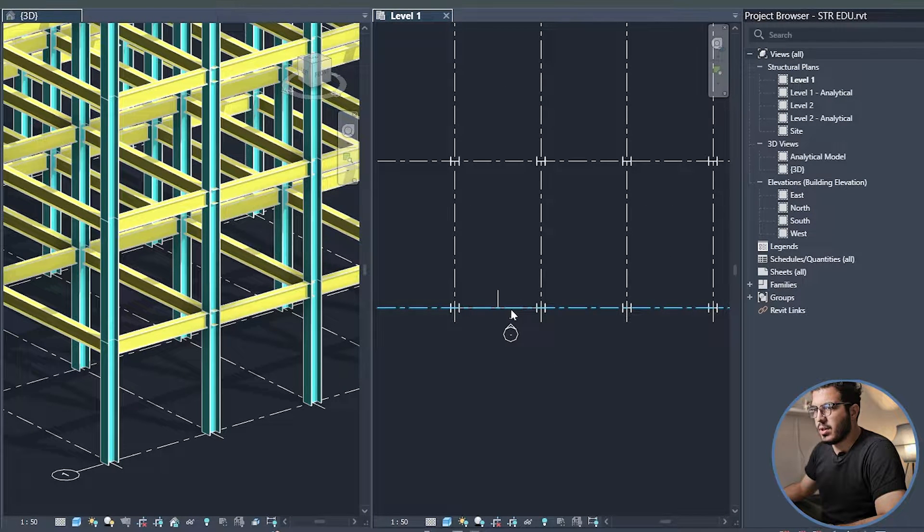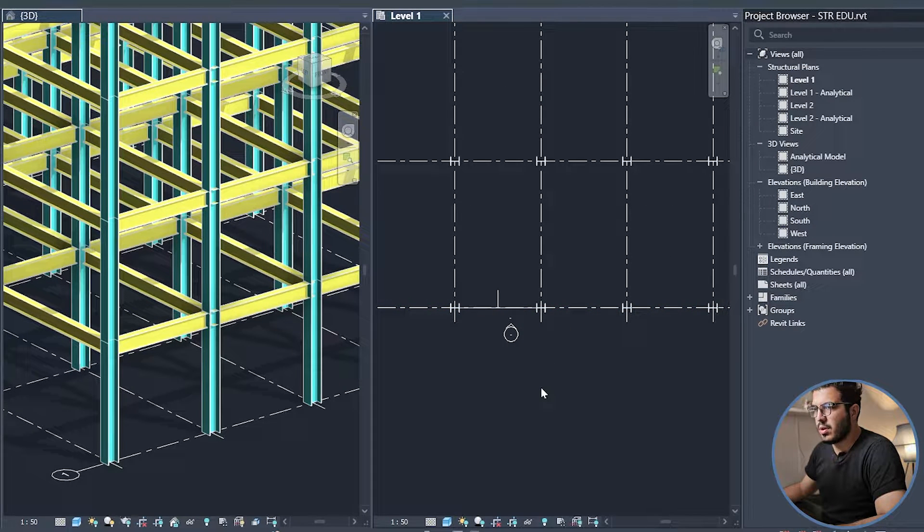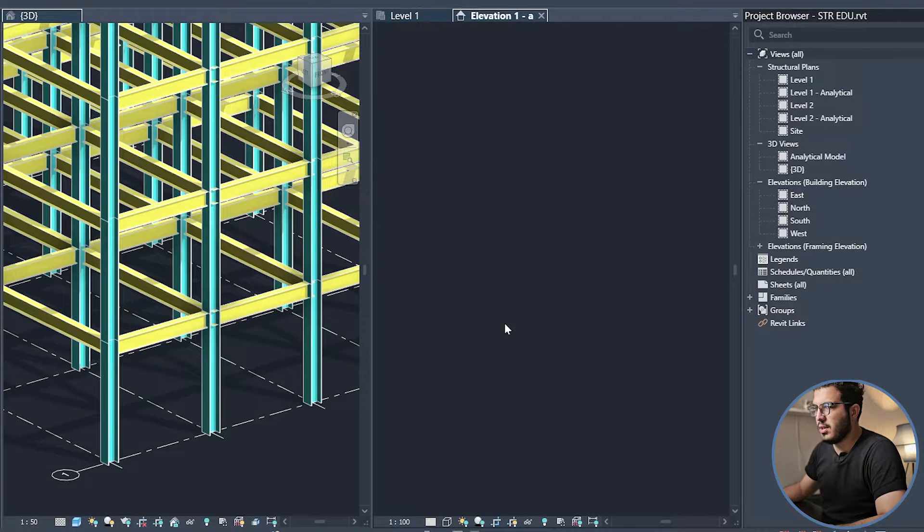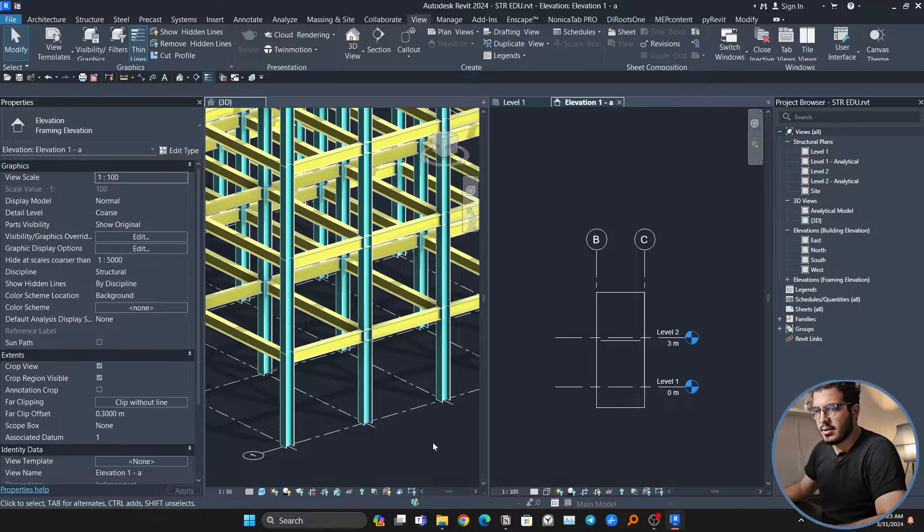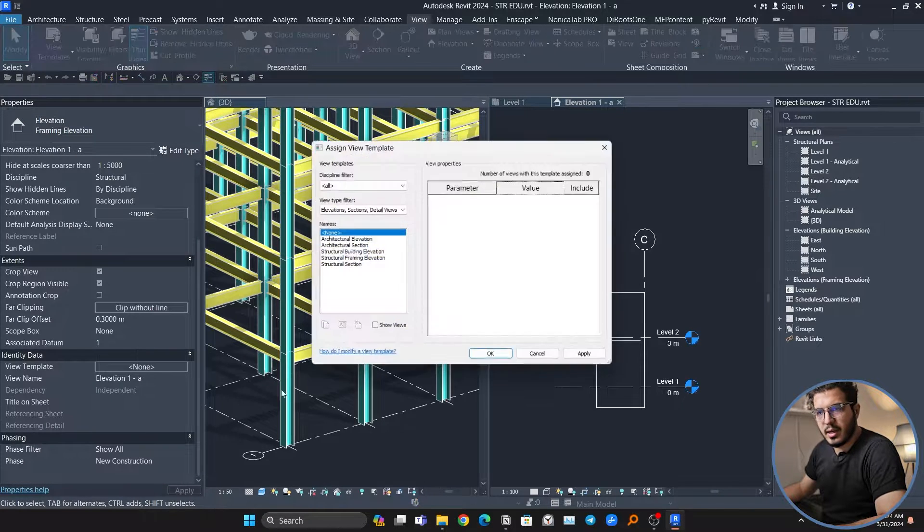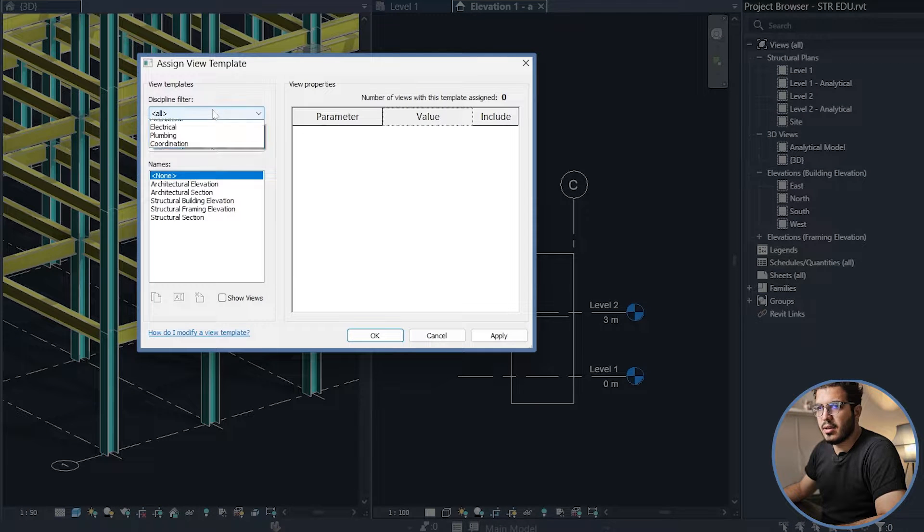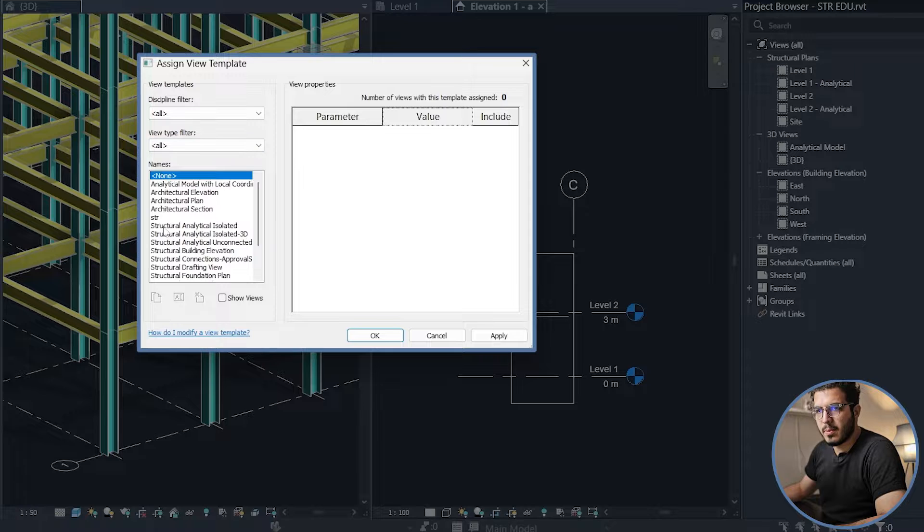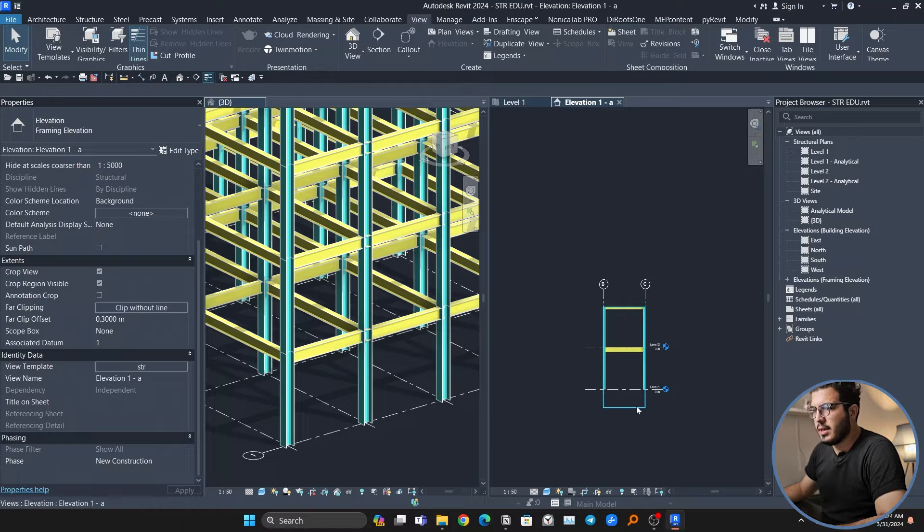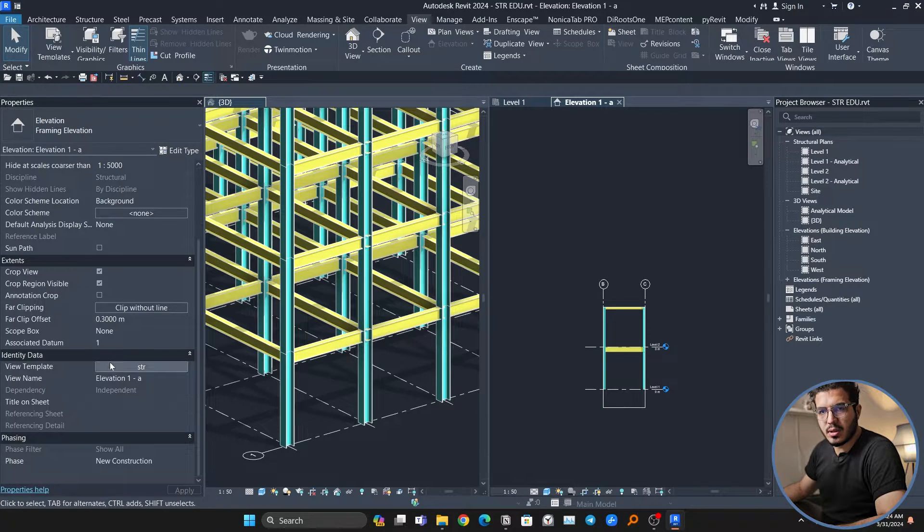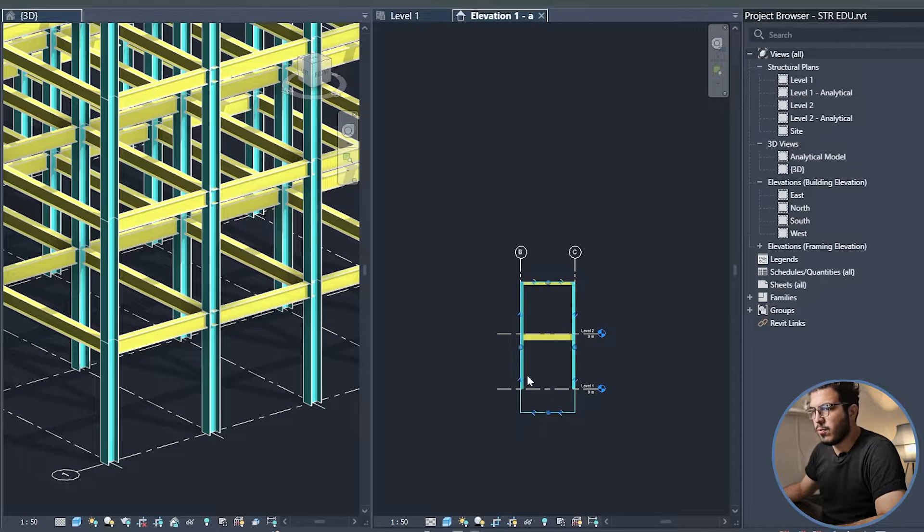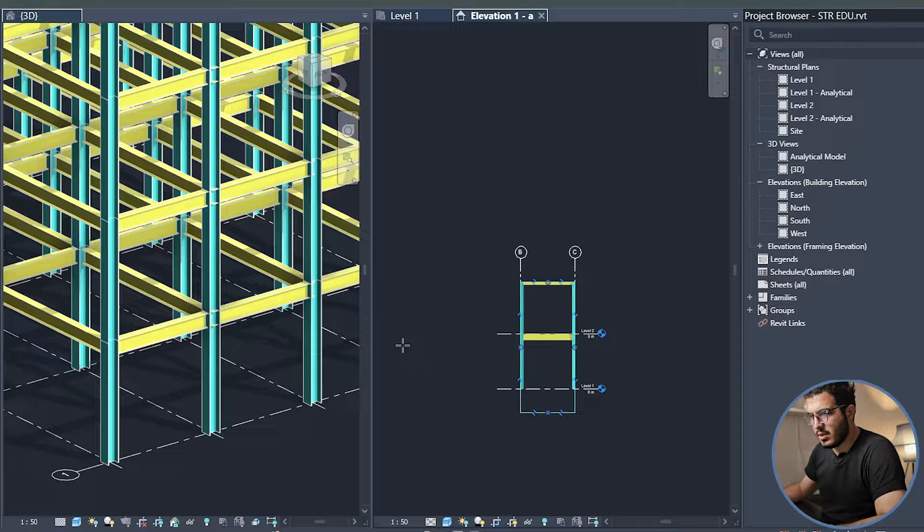Let's go to the elevation itself, and you can see it's not that great. So let me assign a view template, and let me put it on again to have full control of it. I just wanted to have the colors and everything else.